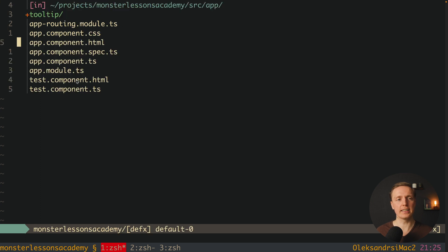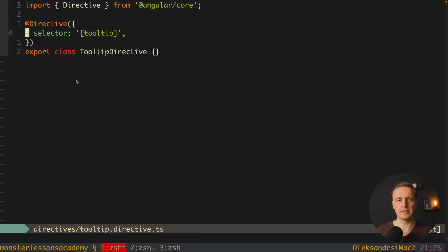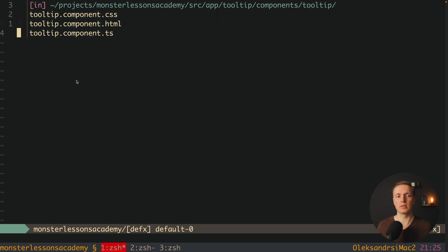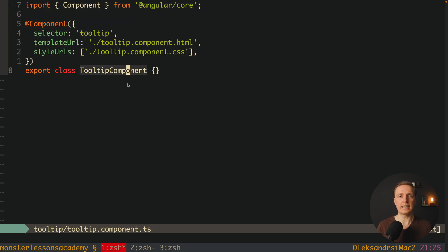Essentially the tooltip directive must implement mouse enter and mouse leave, and at the moment we have mouse enter it must render a component inside the body — our tooltip component. It is really nice to split the tooltip this way, because you separate the tooltip component from the behavior of how it appears — for example with mouse over, click, or whatever you want.